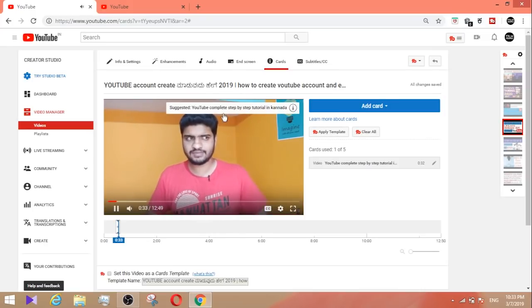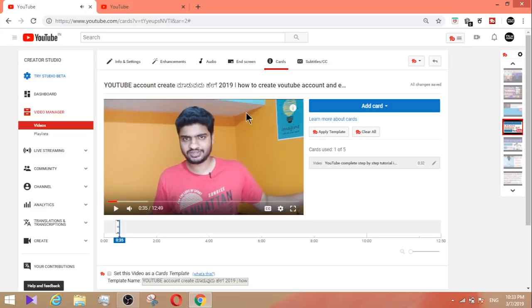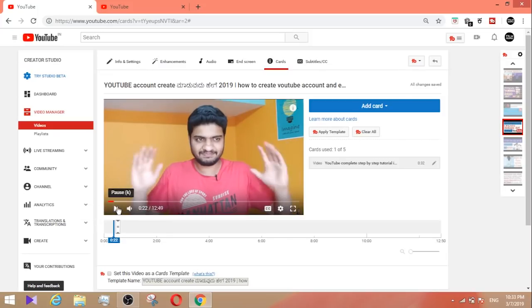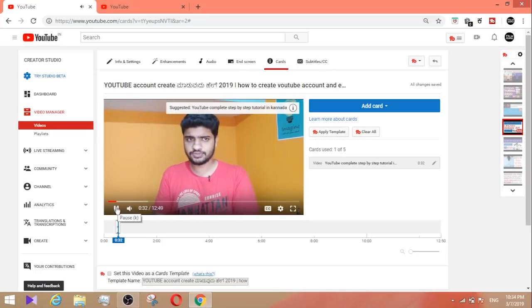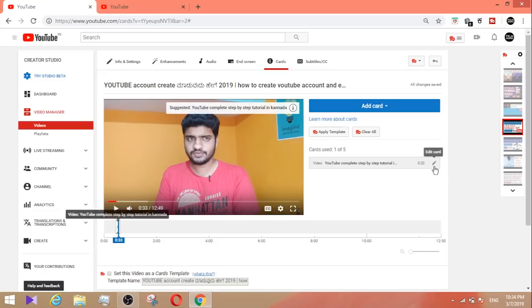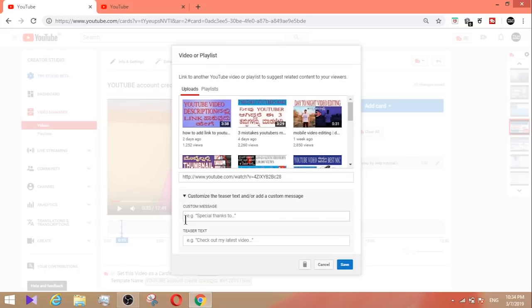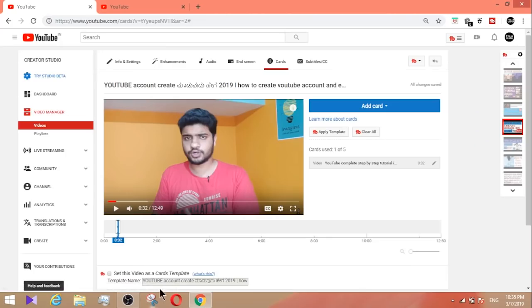The card shows the YouTube complete step-by-step tutorial. I'll click more and be able to go back. Next, edit the card — customize the teaser text or add a custom message. Change the teaser text to 'watch this video'. Click save to update the text.